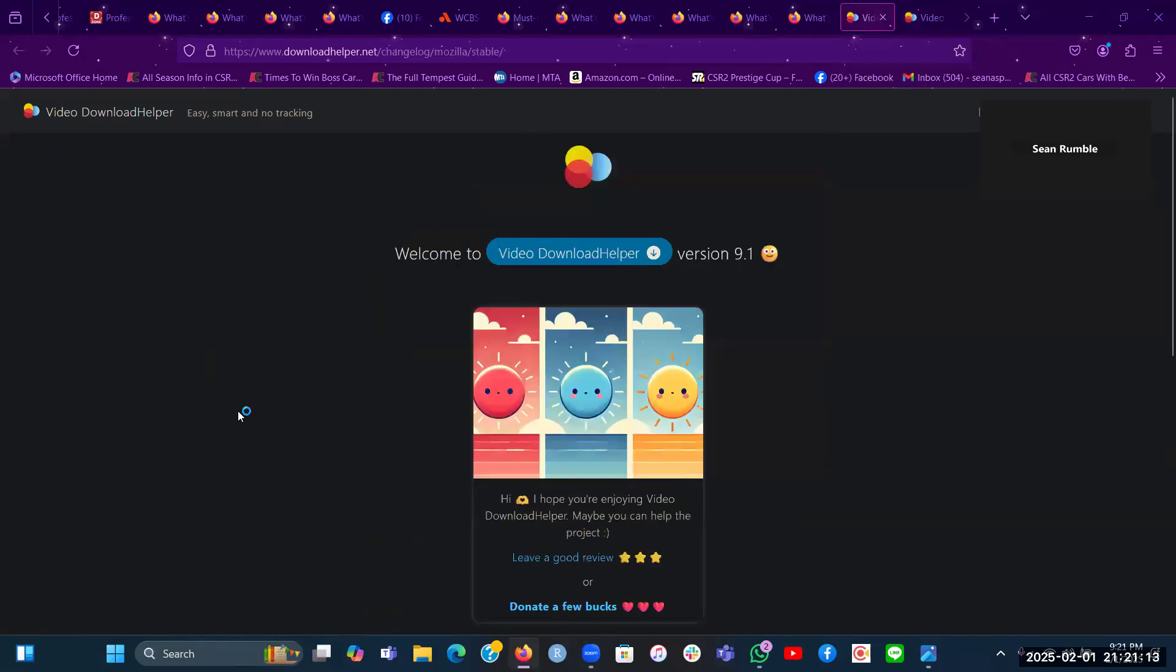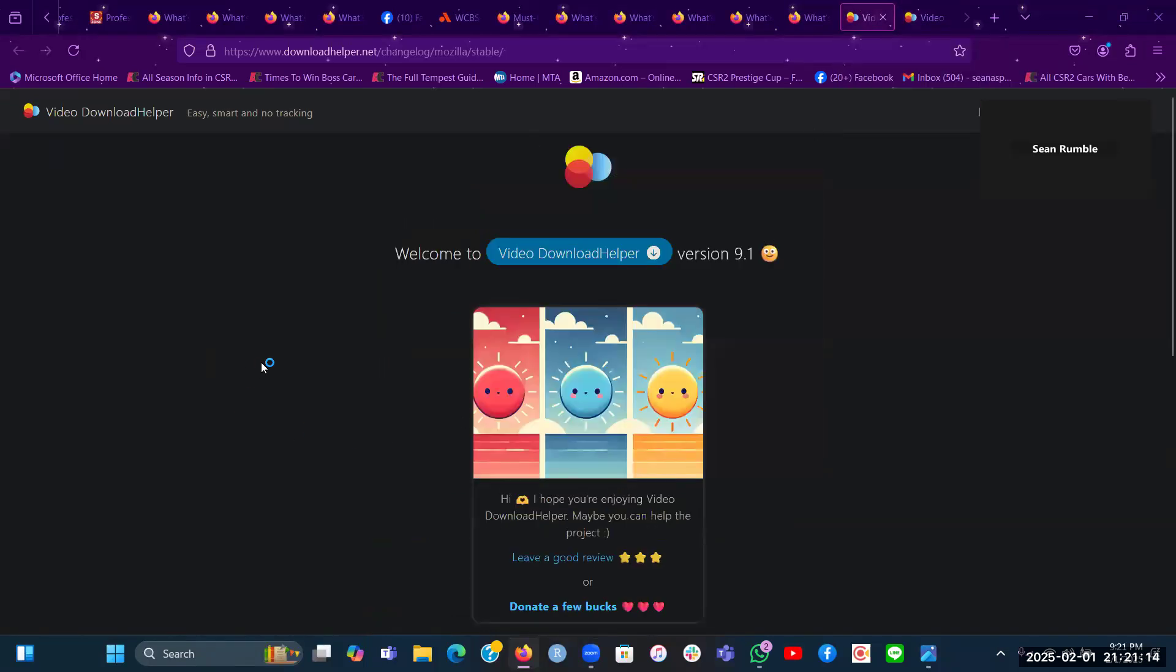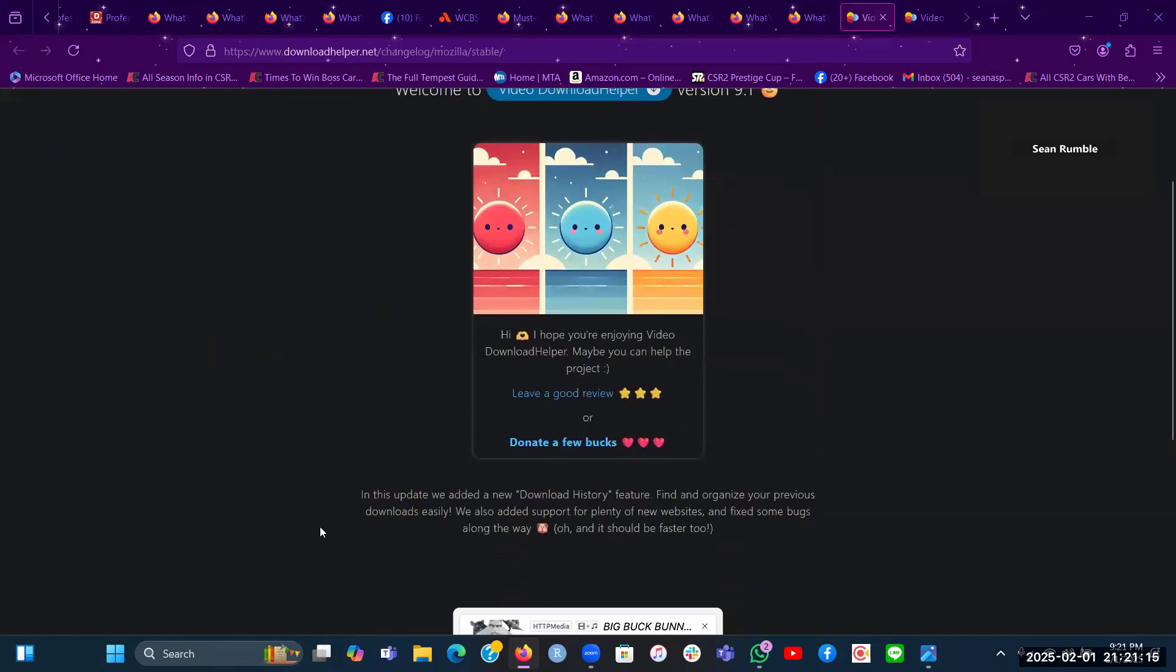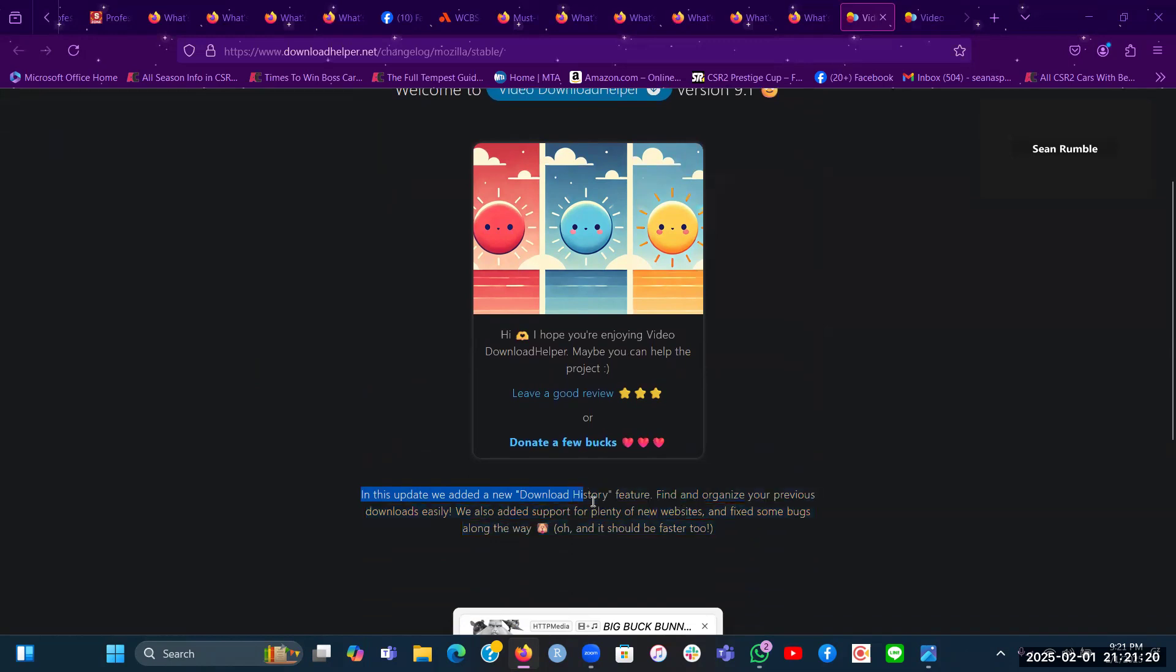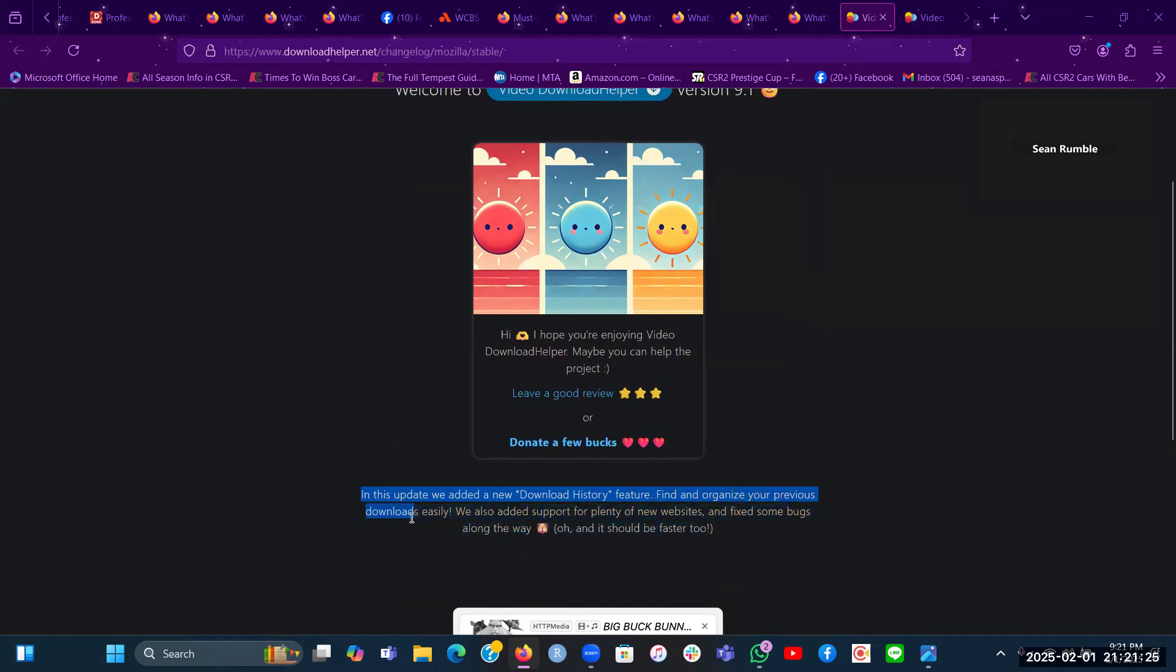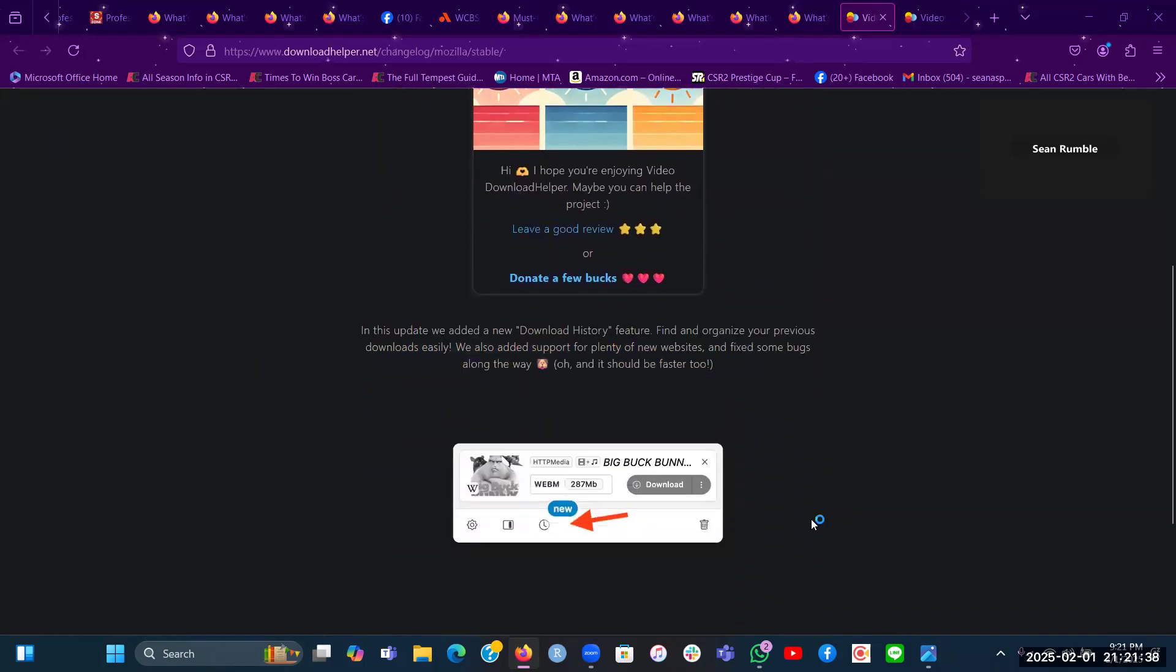So a little bit about this Video Download Helper here. In this update, we added a new download history feature, which is to find and organize your previous downloads easily than ever before. We also added support for plenty of new websites and also fixed some bugs along the way. And it should be faster too.